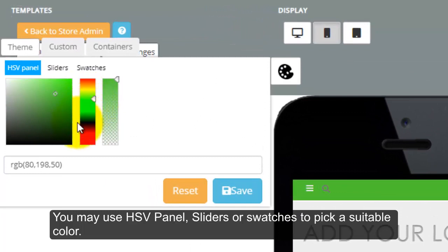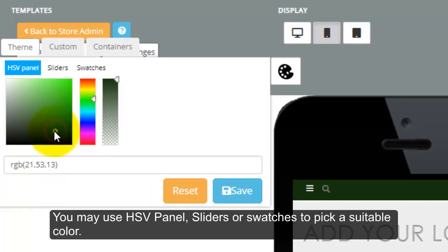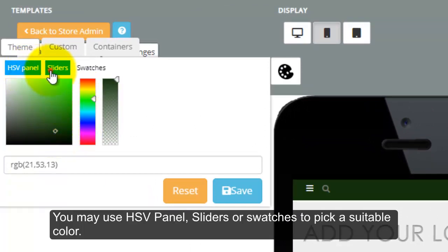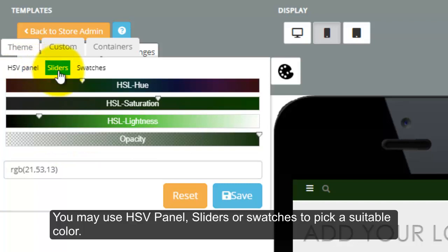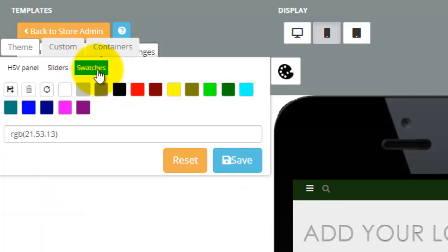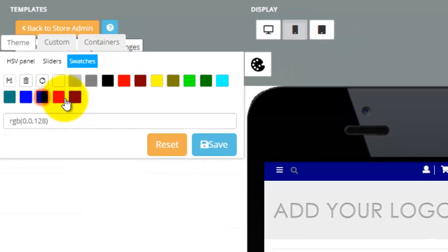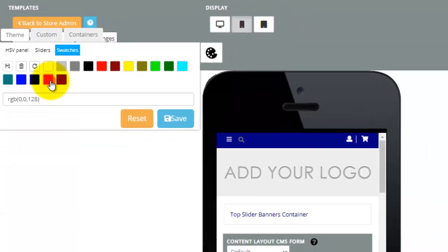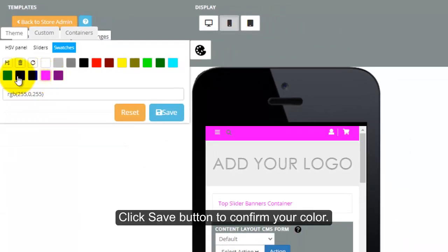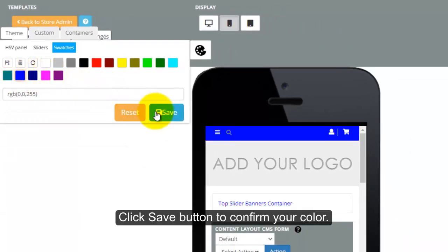You may use HSV Panel, Sliders, or Swatches to pick a suitable color. Click Save button to confirm your color.